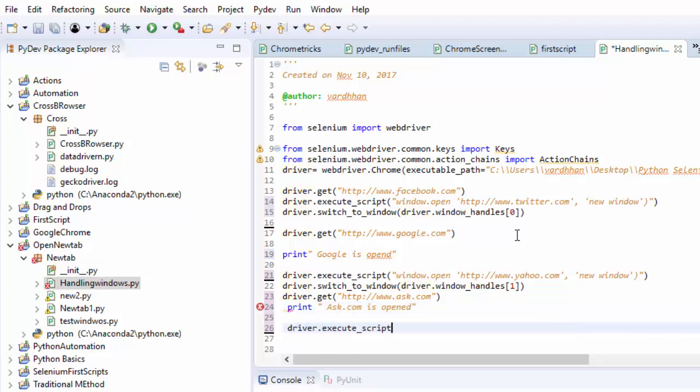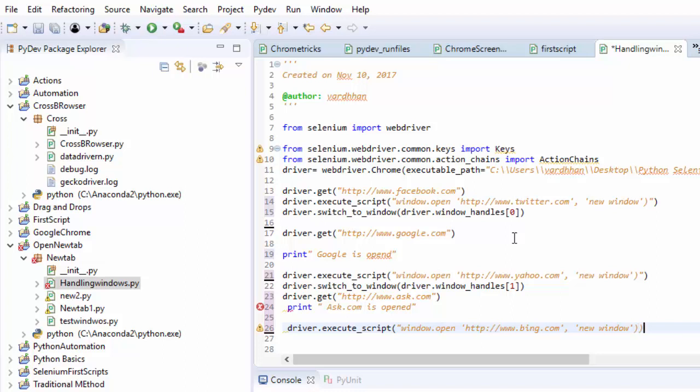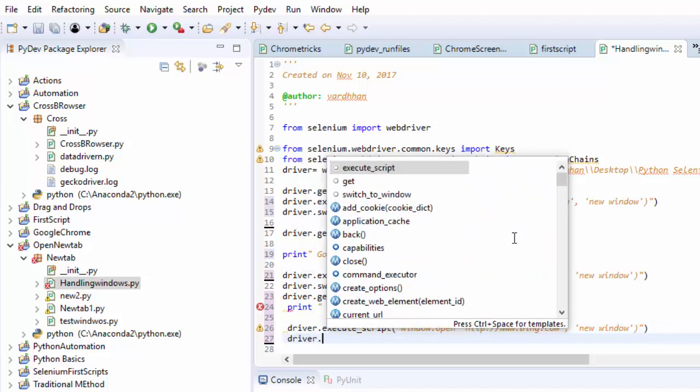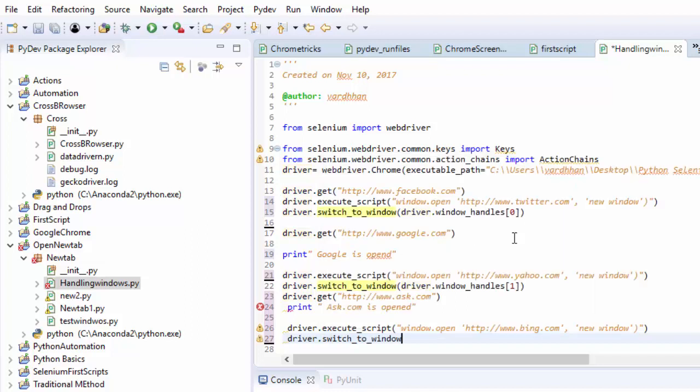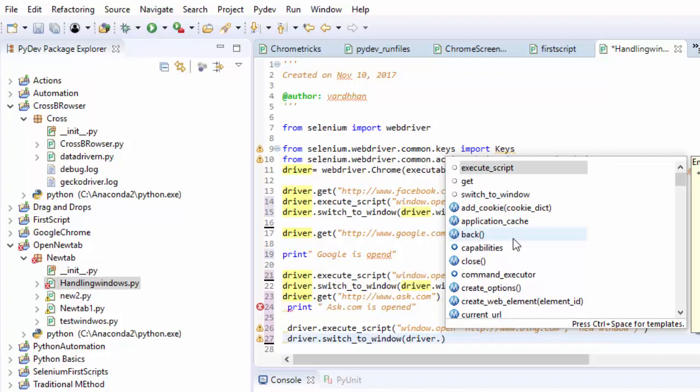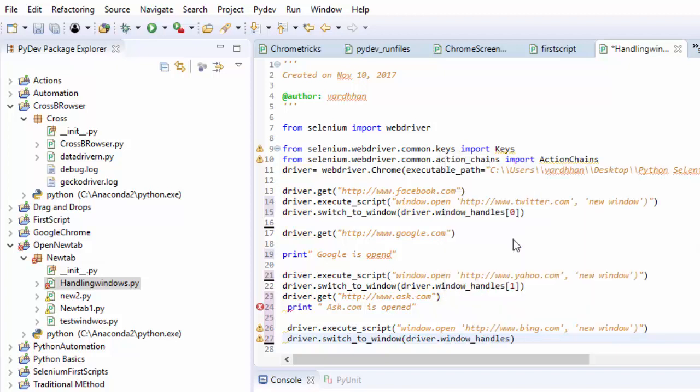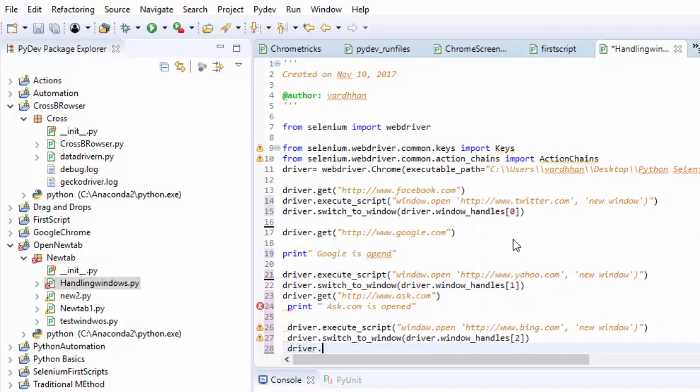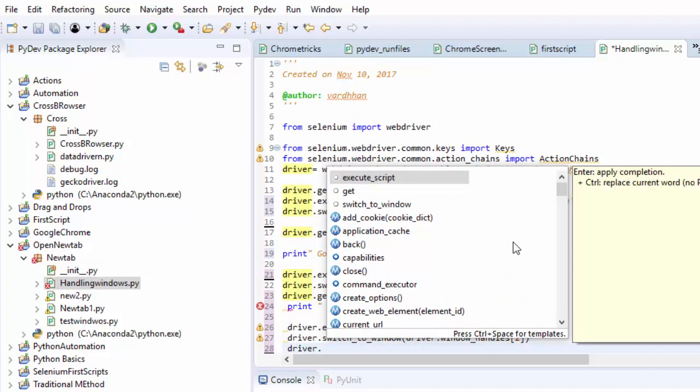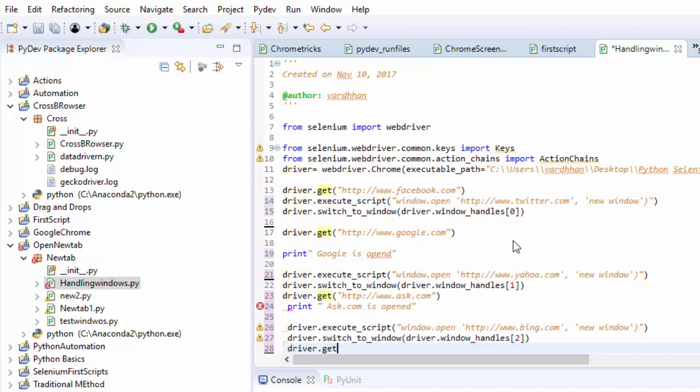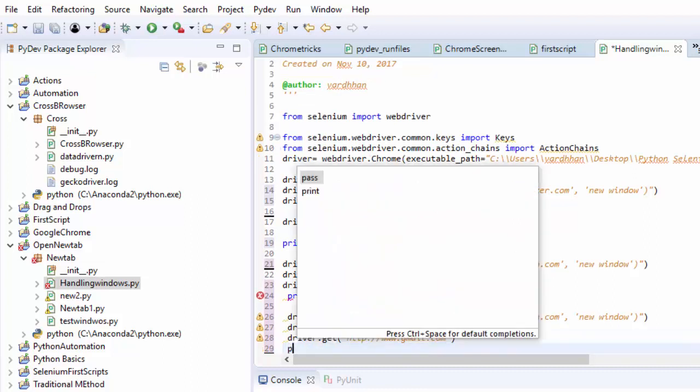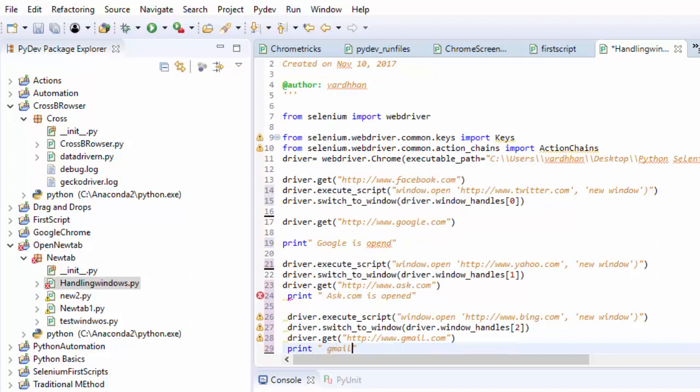After this again I would like to open one more window, driver.window.open. This time I will give www.bing.com. Again it needs to open a new window. I need to handle this window, driver.switch_window, driver.window_handles. I will make it in list 2. Again I will get one more URL, driver.get http www.gmail.com. I will print a statement, 'Gmail is open'.